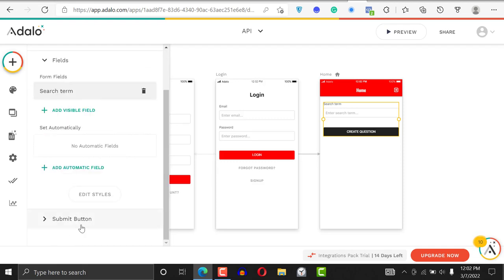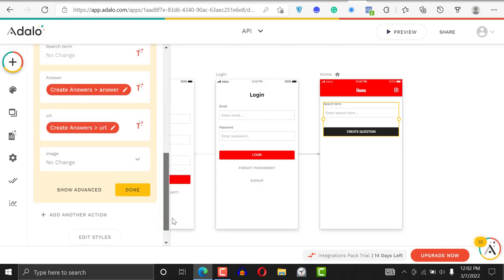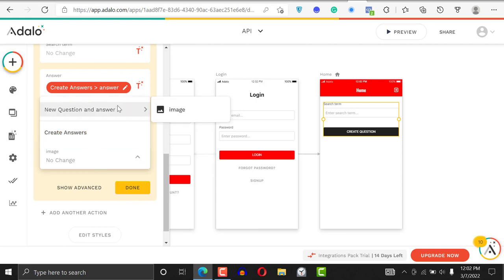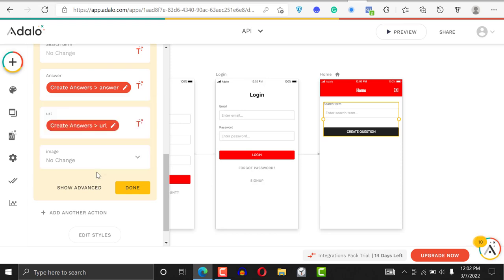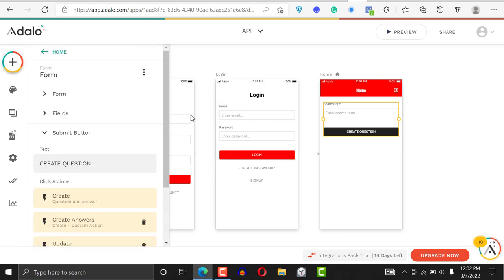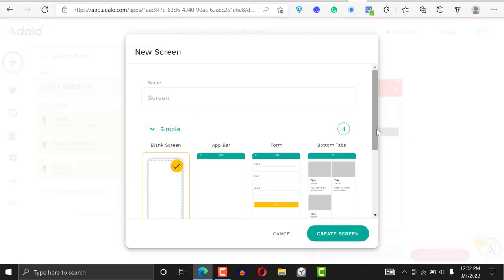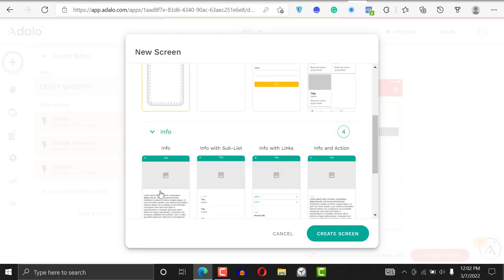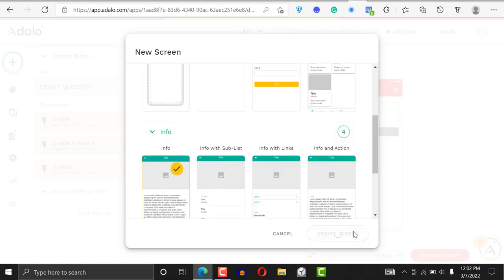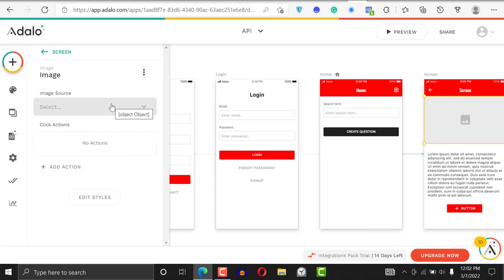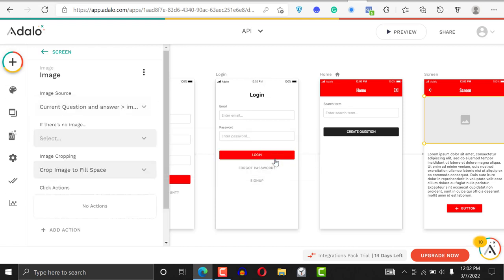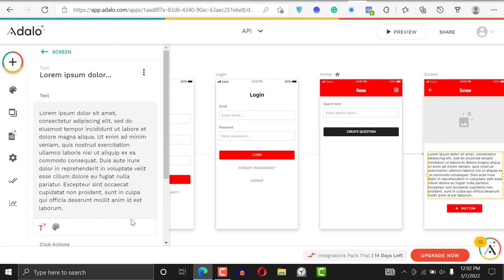Go back to your database, then go back to 'After Submit' and back to 'Update'. Scroll down, and for the image field you would say 'Create Answer' image. It's likely not going to come out for this particular API since there's no image in it. After this, you can also create another action that links to another screen — an information screen.